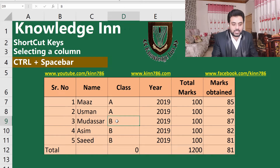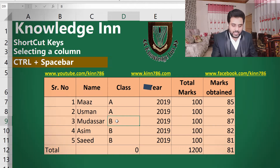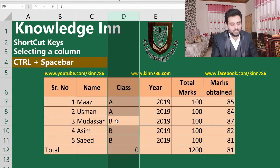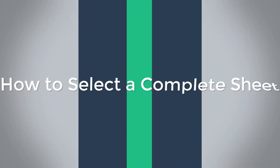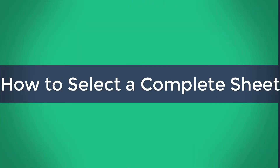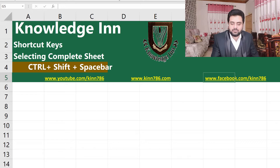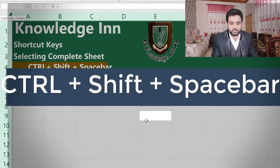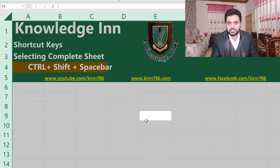It is very easy to select a column by pressing only two keys: Control and Spacebar. This way you can select the whole column. Moving forward, if you want to select the complete sheet, at any cell of your sheet you can press Ctrl+Shift+Spacebar and the whole sheet will be selected.